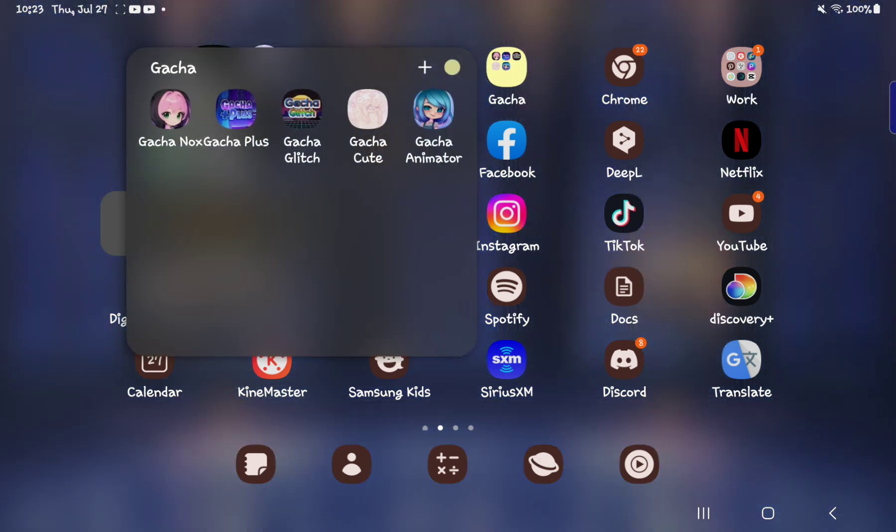Then we come to my gacha folder, which I have all my gacha mods. Gacha Nox. Don't use it anymore. I used to use it a ton, but now I don't really use it that often. I switch to gacha plus. Gacha glitch, only if I really want to try like a new idea or something. Gacha Q is for my pedicure and gacha animator I don't use.